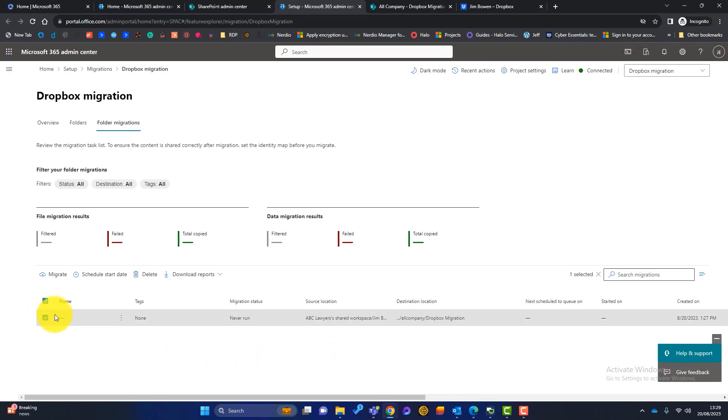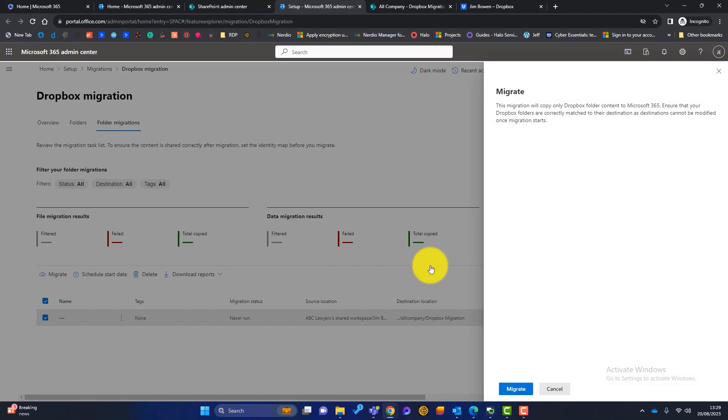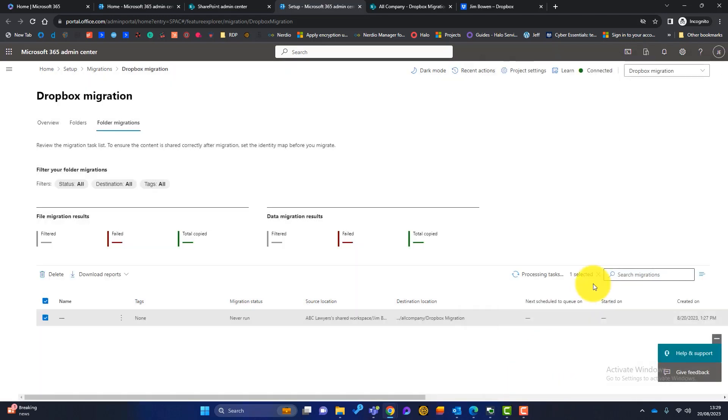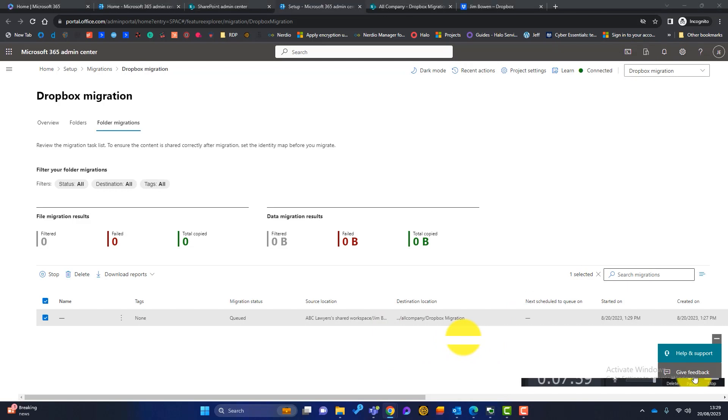So again, ensure this is ticked and just simply click on Migrate. Click on Migrate here. And that has now started migrating the documents.